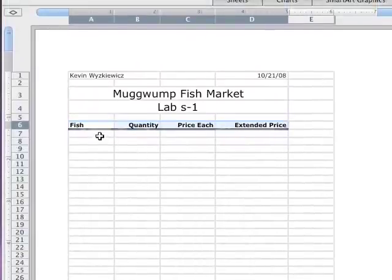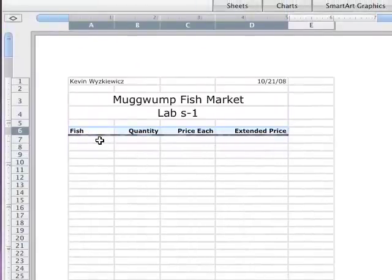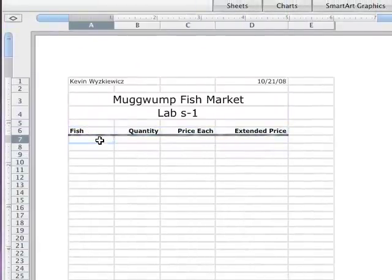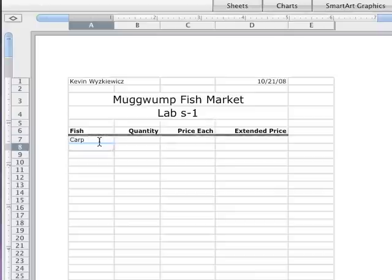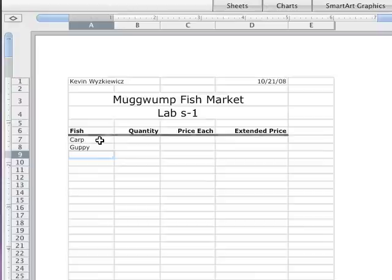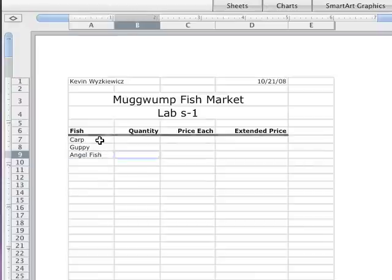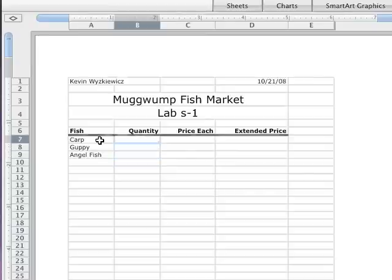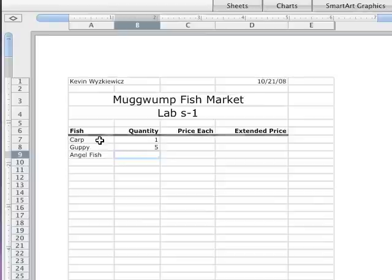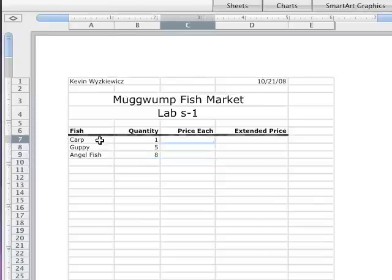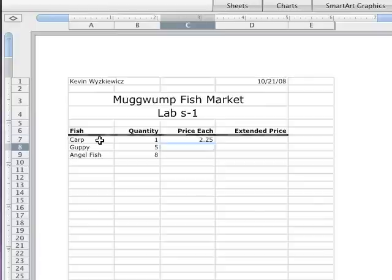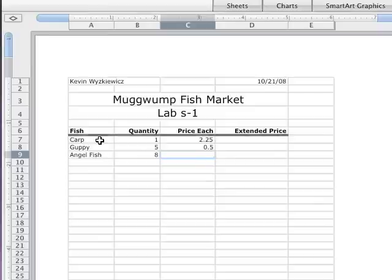Now let's populate this spreadsheet with some text and numbers. I'm going to put some fish in here - carp, guppy. I'm hitting the down arrow key every time. Angelfish. And let's come over. Under quantity, let's put some quantities there. 1, 5, and angelfish will be 8. Let's put some prices. $2.25, 50 cents, and $4.16.